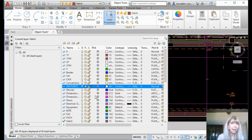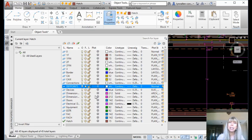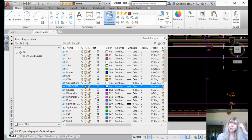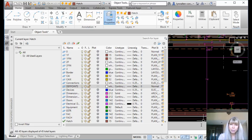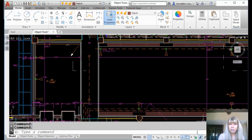As a result of that, a lot of people like to put objects on the defpoints layer so you can see them in the drawing, but they do not plot. What kind of things would you want to put in the drawing file that you want to see but don't want to plot? Viewports — perfect example. MVs — perfect example.